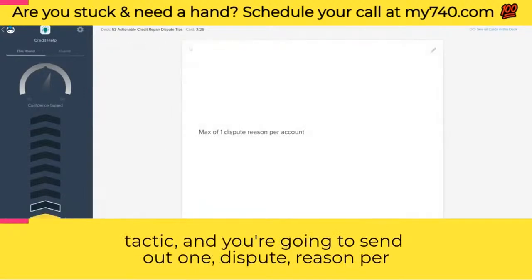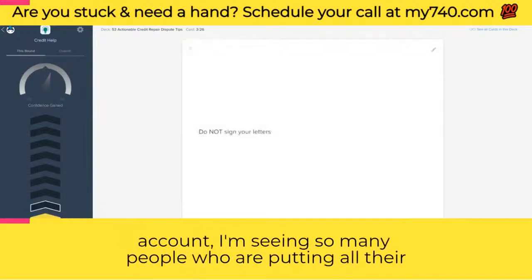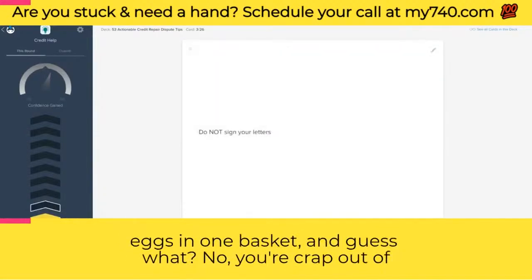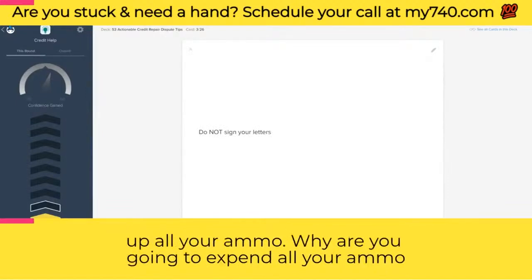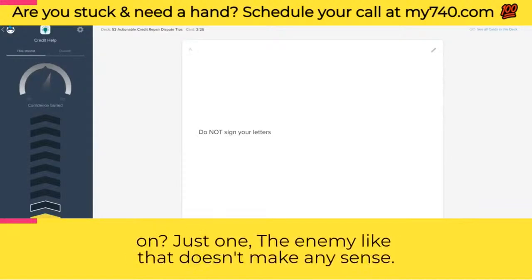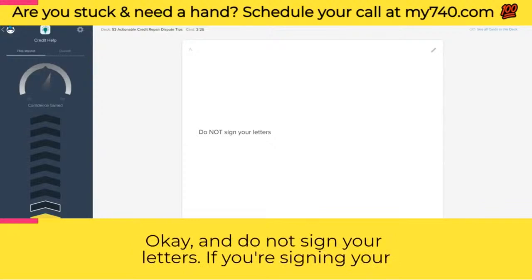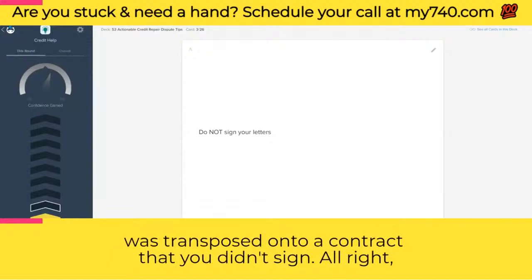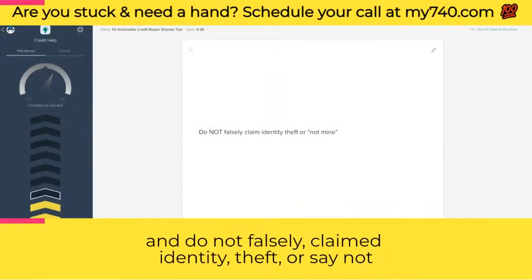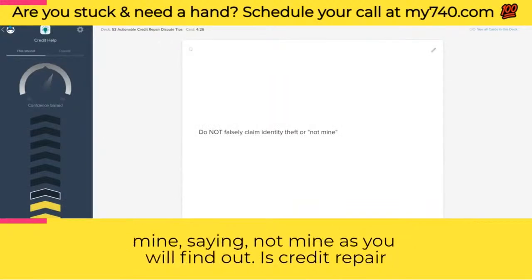Send out one dispute reason per account. So many people put all their eggs in one basket — and then they're out of luck when it comes back as verified because they gave up all their ammo. Do not sign your letters — if you sign them, you'll find that your signature somehow gets transposed onto a contract you didn't sign.